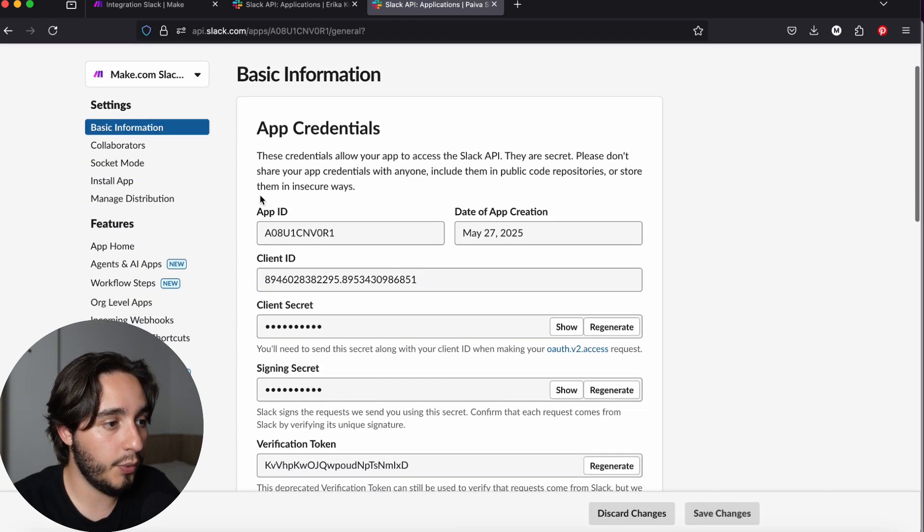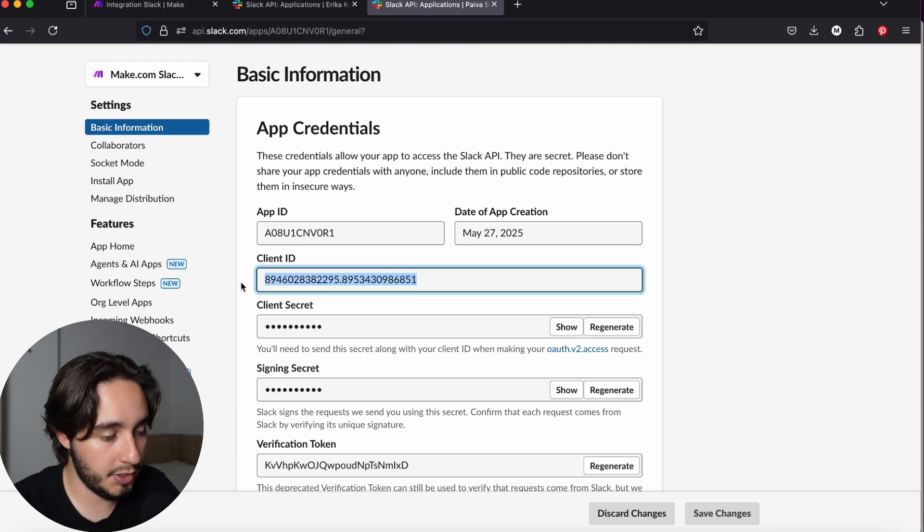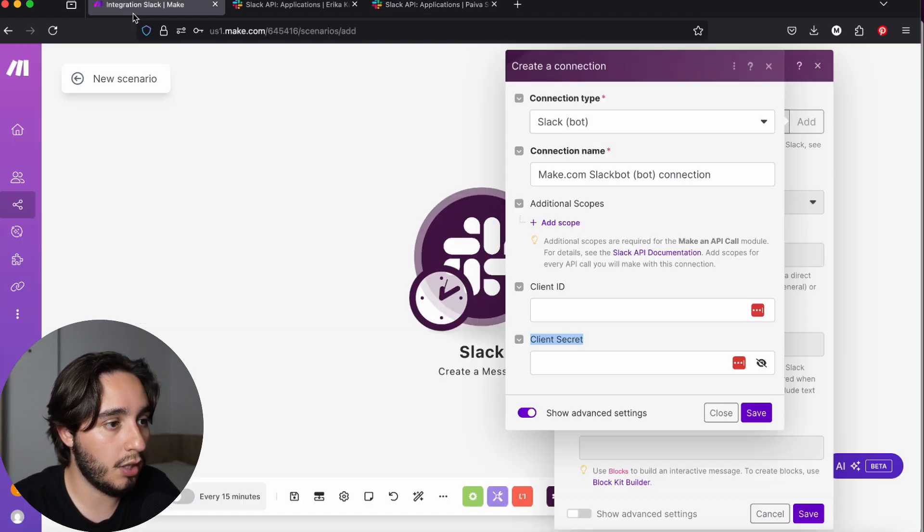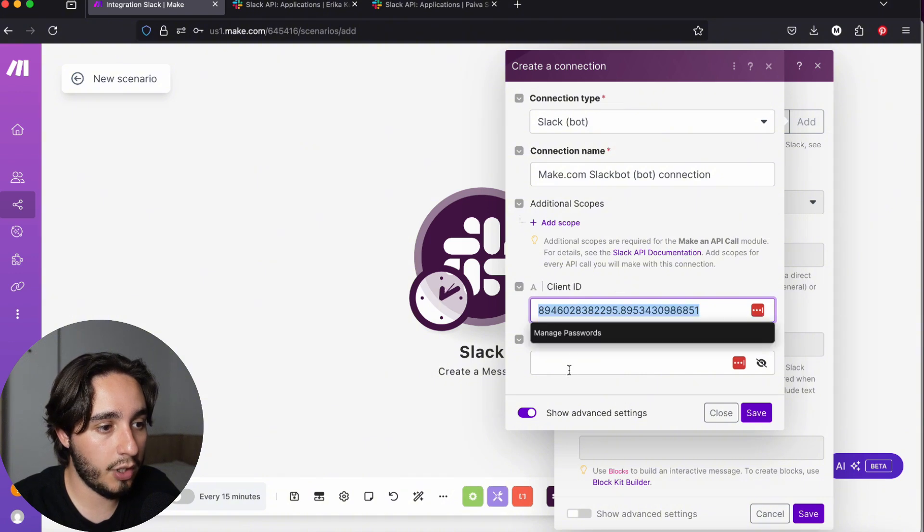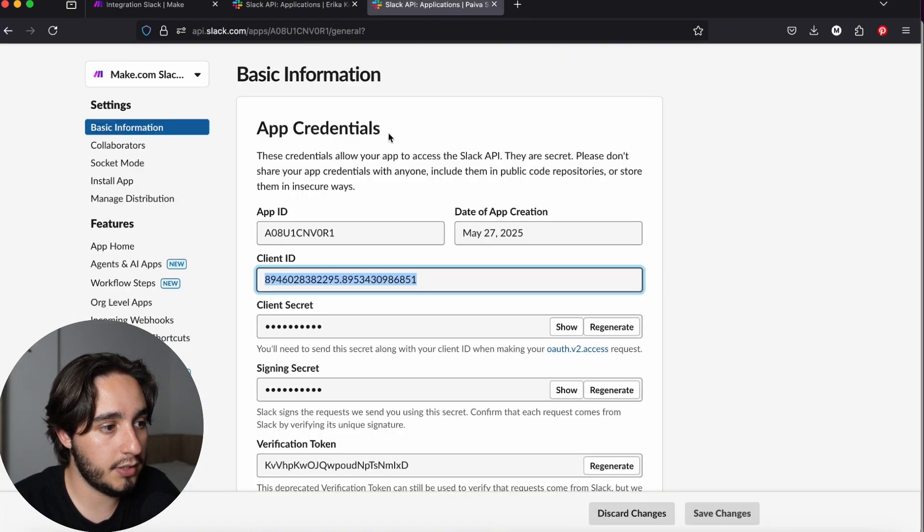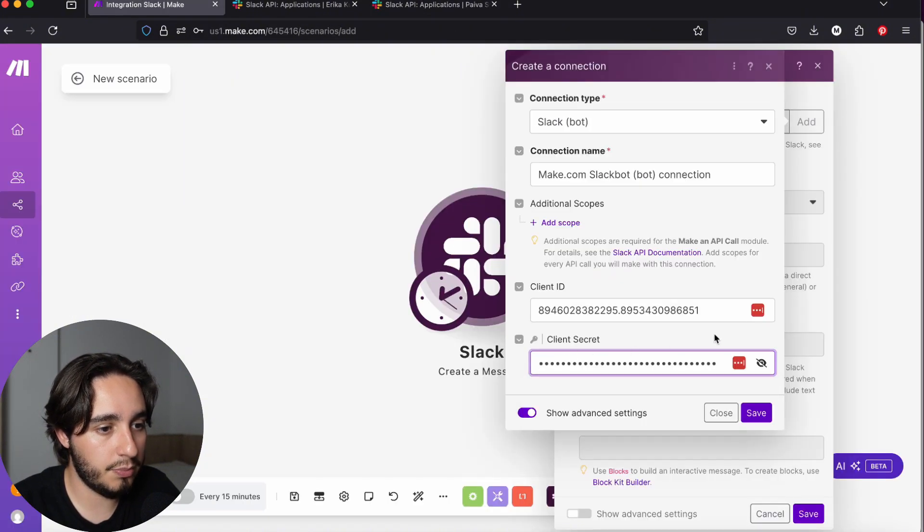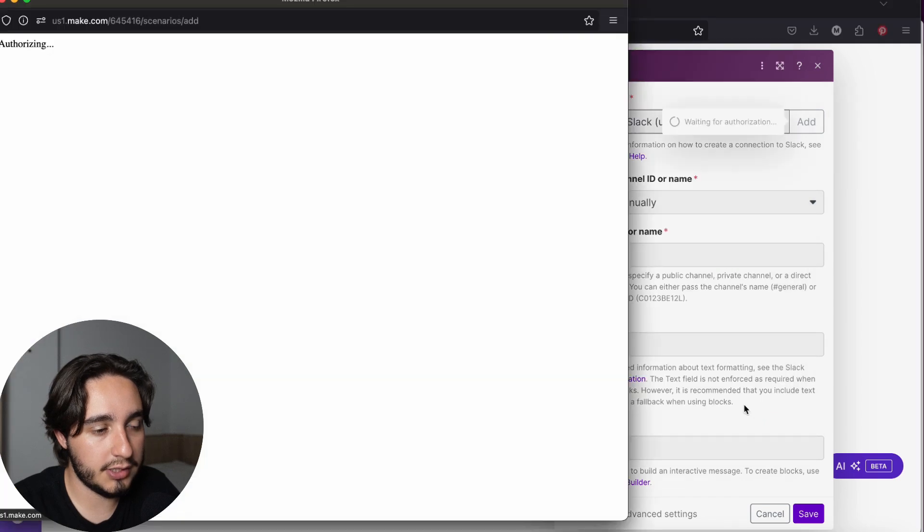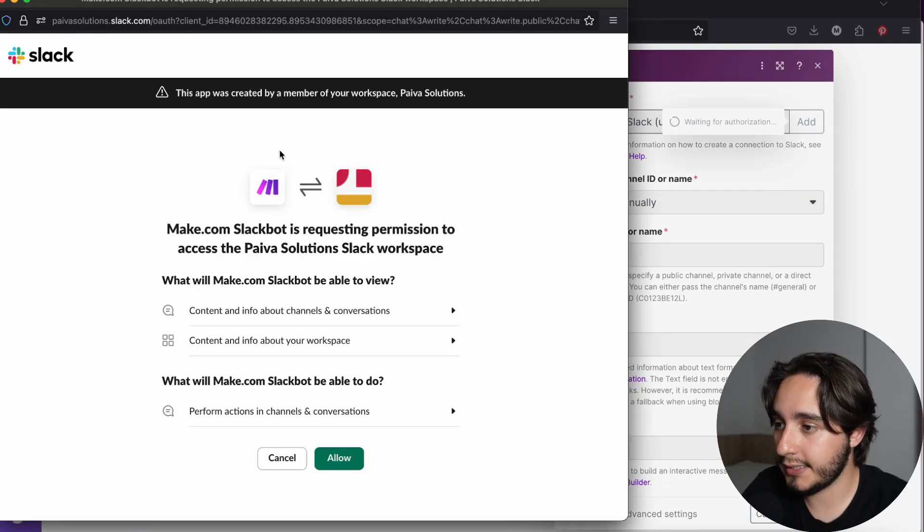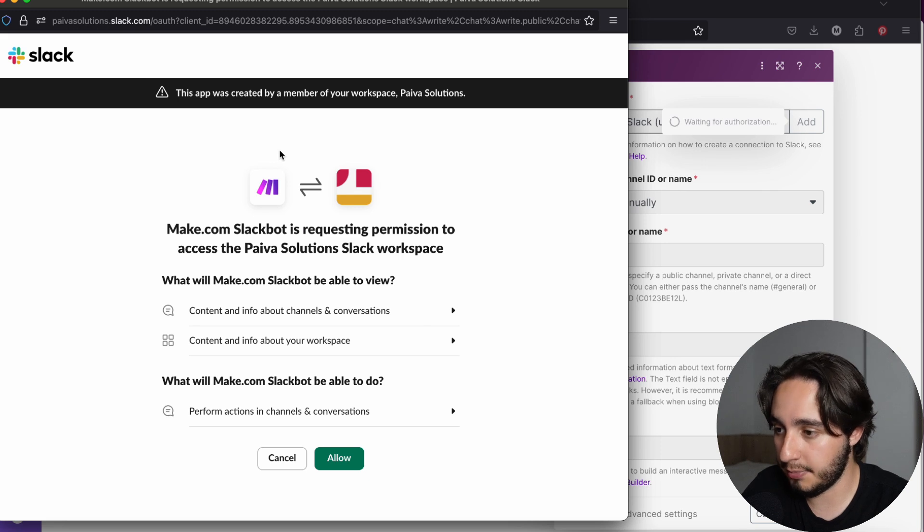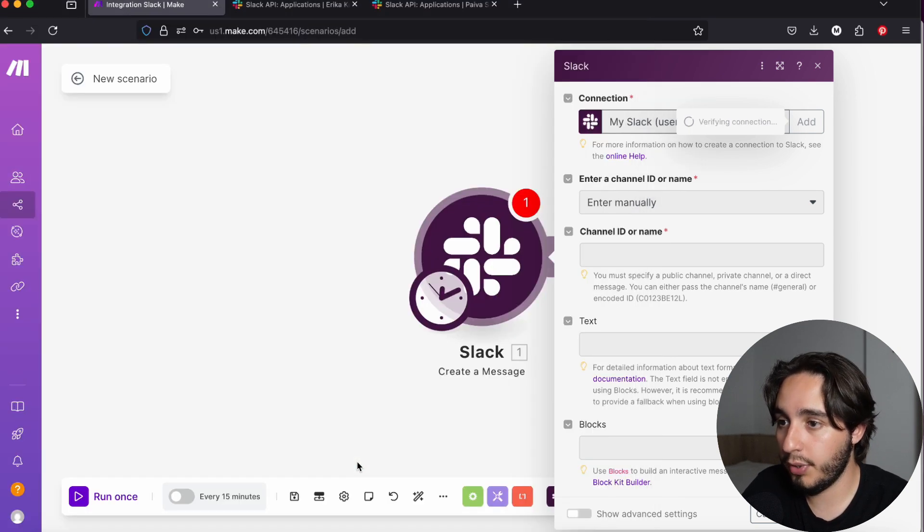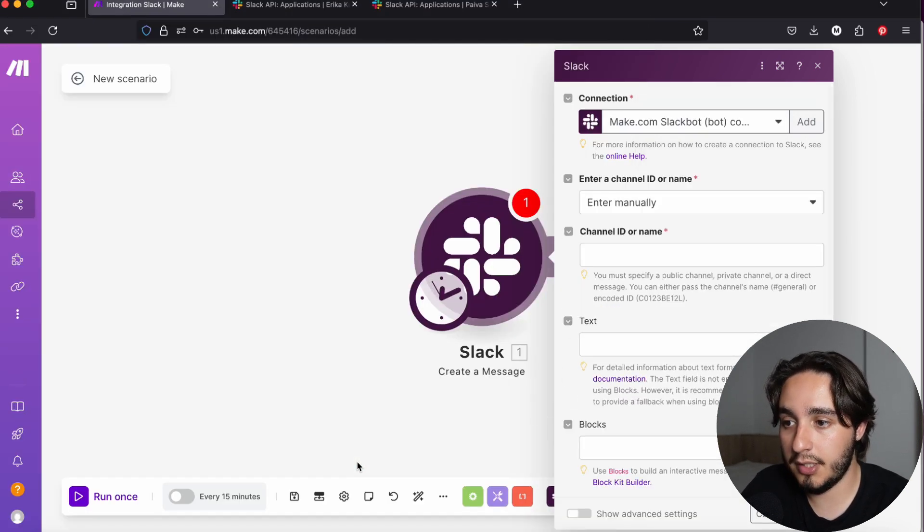You can get that information by going back to your Slack bot app in the tab that you had set up. And we can get the client ID first from this portion, which is under basic information. Copy that and paste it into client ID. And now we're going to go and get the client secret. Once we copy that, we're going to paste that over here, click on save. And then this tab will pop up on your browser asking if you want to grant the permission to access your custom app. And here, we just click on allow. And that will pretty much set up our Slack bot integration.